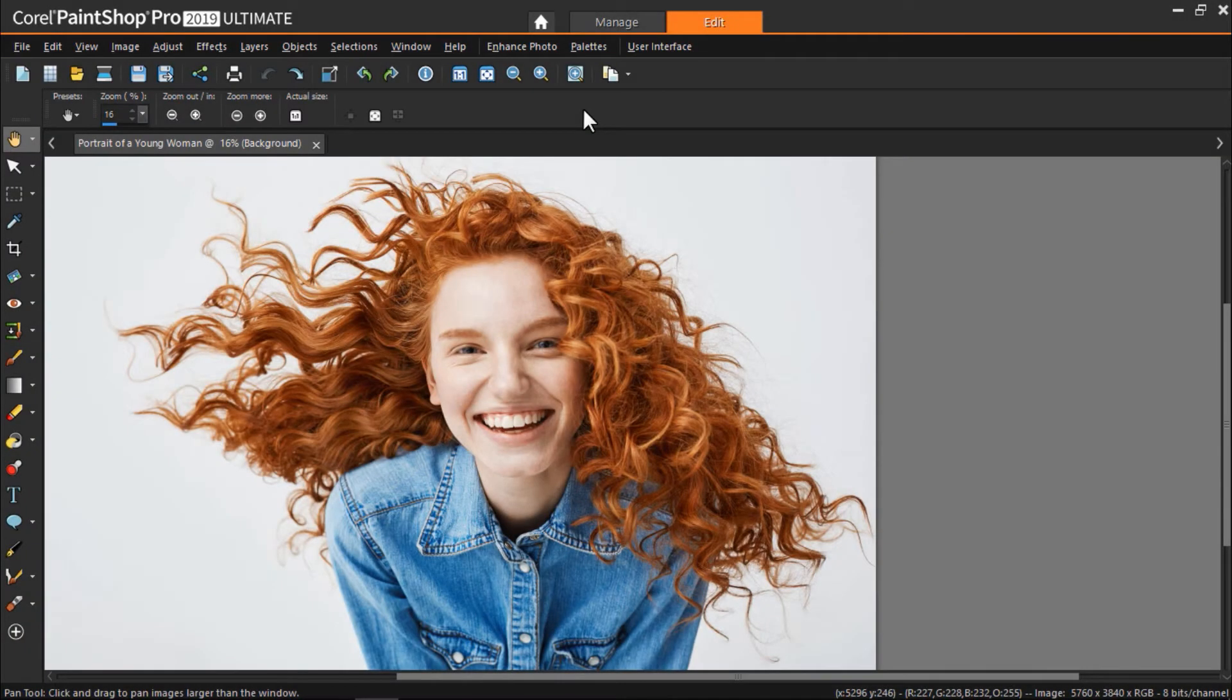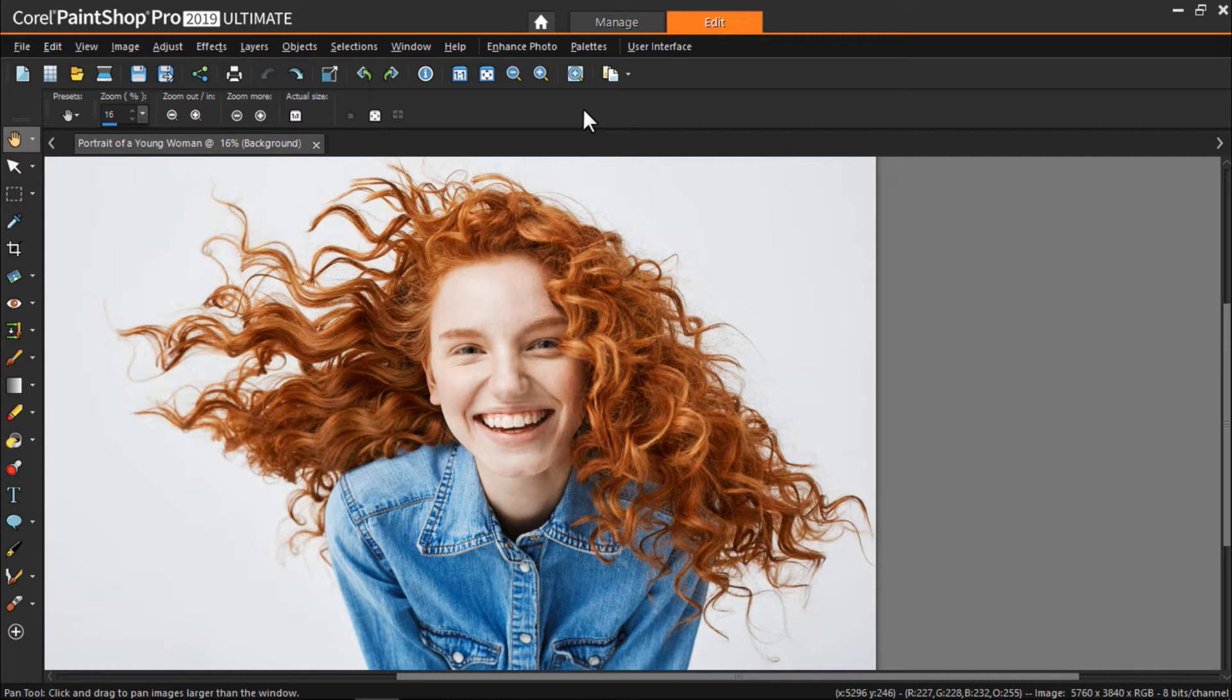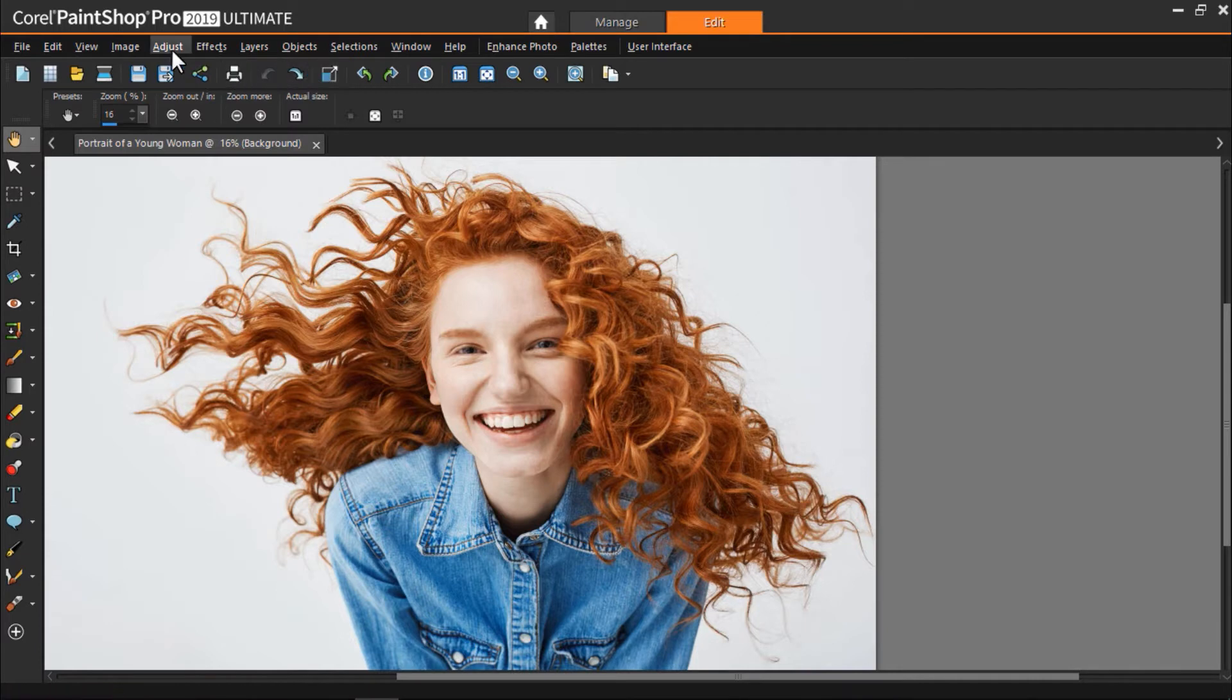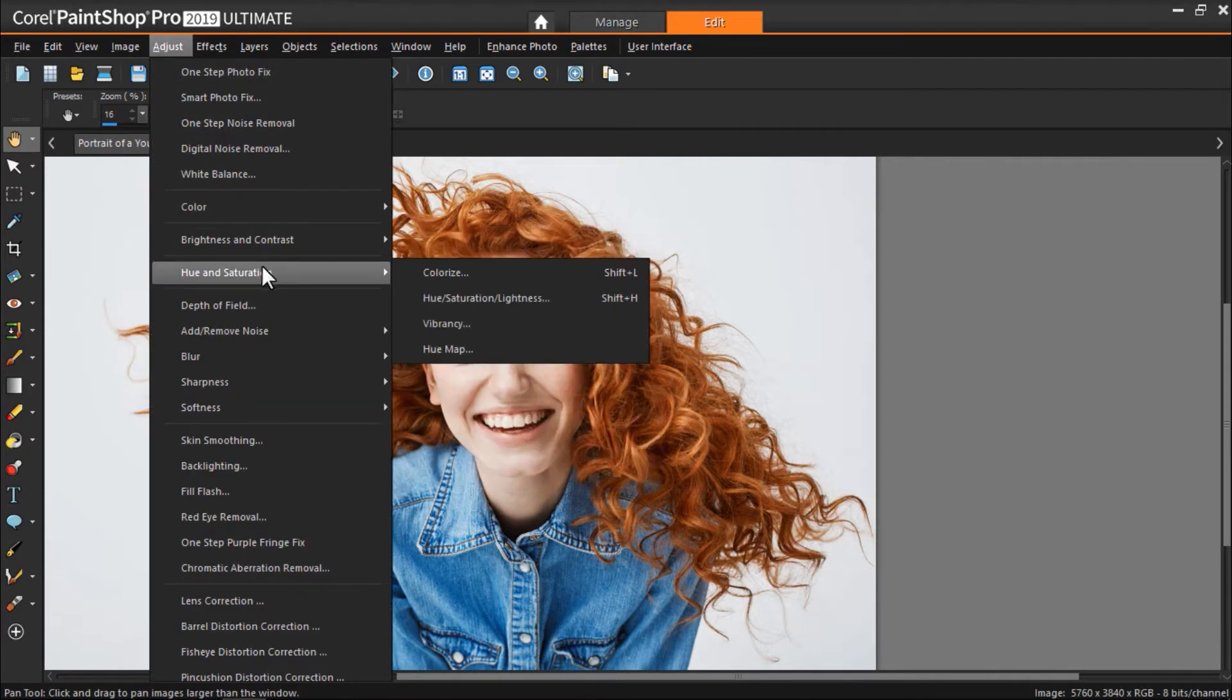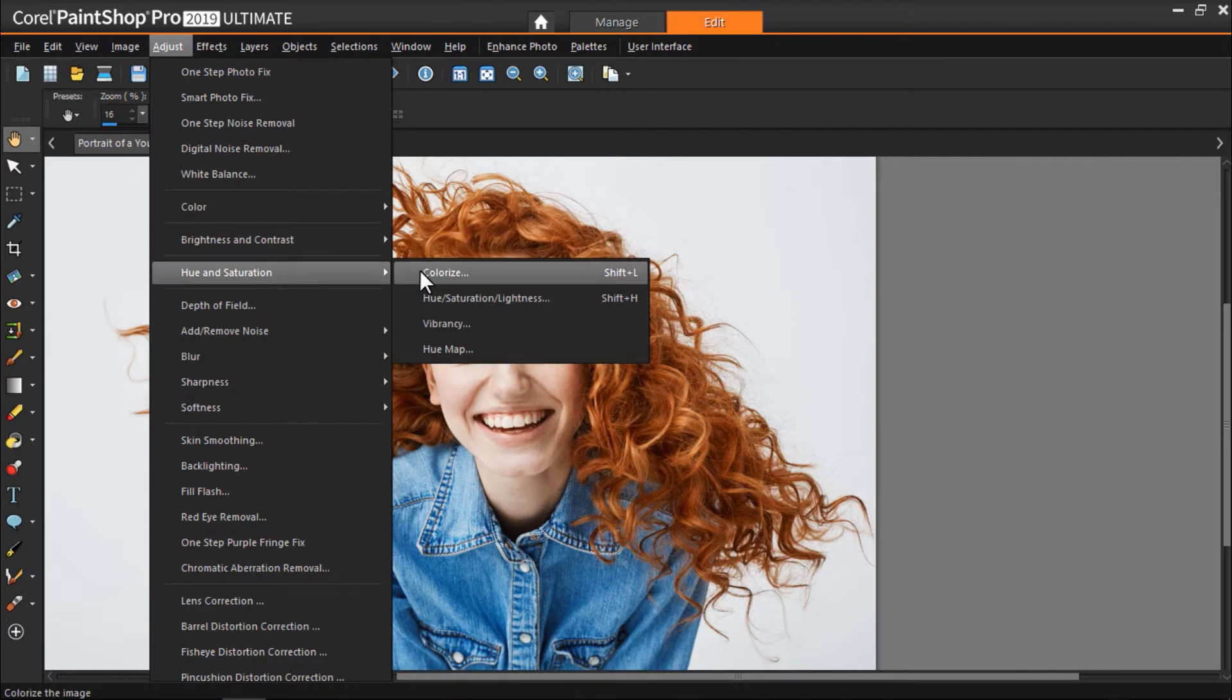Now I'm going to show another technique to convert your images to black and white. So I have another image opened up in Paint Shop and this time we're going to use the Adjust menu to remove color. Click on the Adjust tab at the top, then go to Hue and Saturation, then select Colorize.